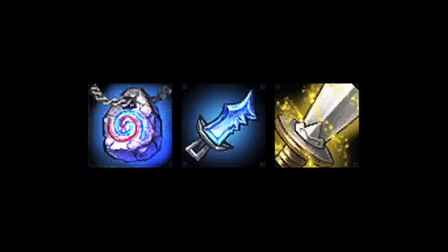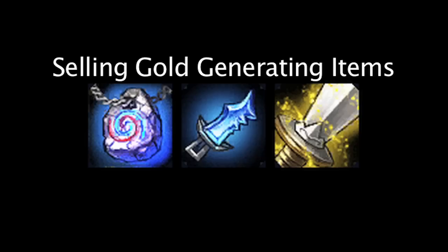In League of Legends, one will sometimes choose to sell a gold-generating item instead of upgrading it into a more advanced item. On today's episode of Law Math, we'll be calculating how long one must hold onto a gold-generating item to make selling it worth its initial purchase cost. Let's take a look at the items now.